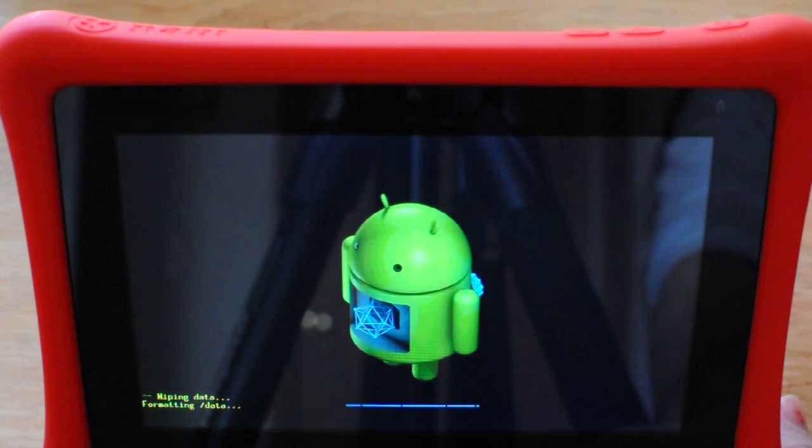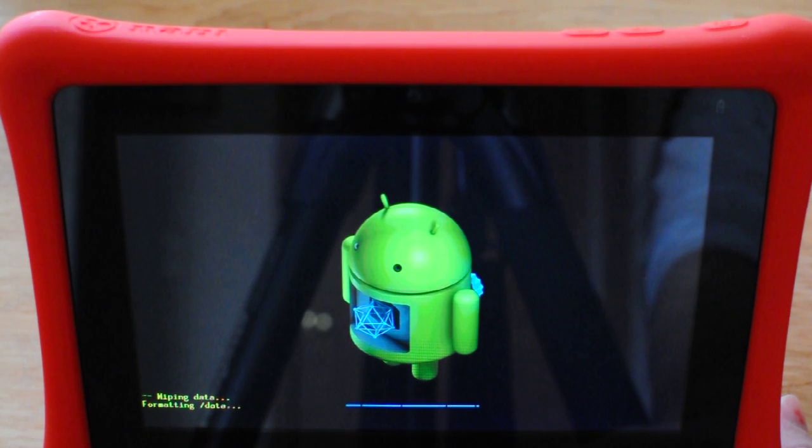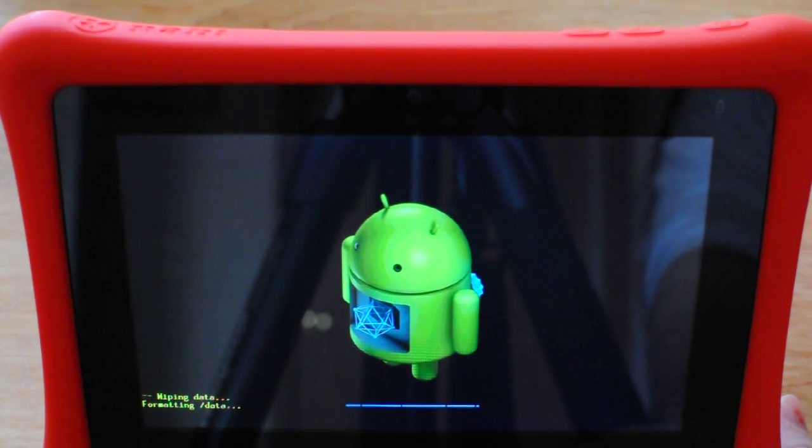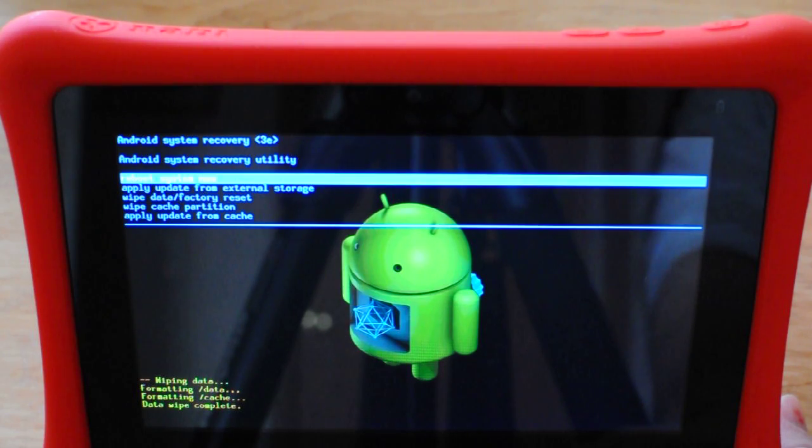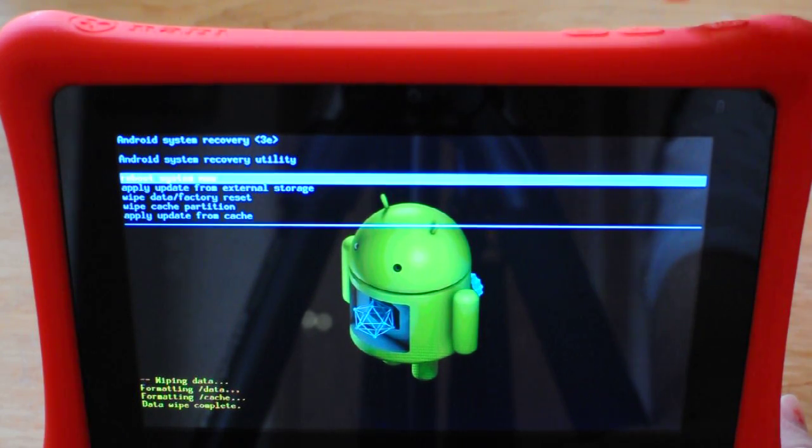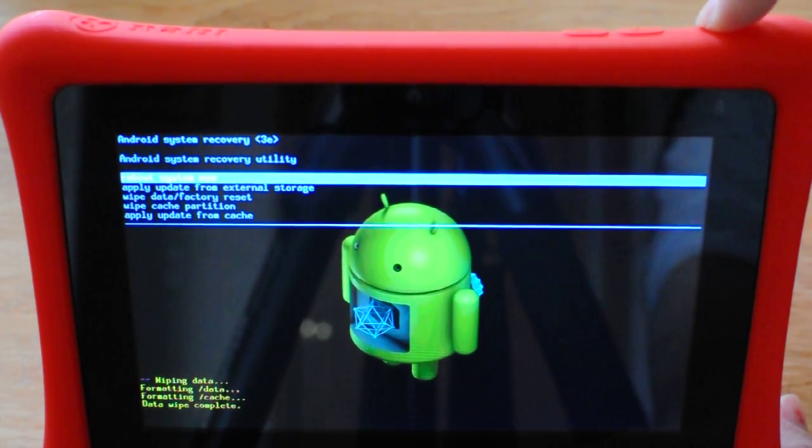When the wipe data is complete, reboot system now is going to appear and it will be highlighted. Then we'll just press the power button. There's the reboot system now. Press the power button to select it.